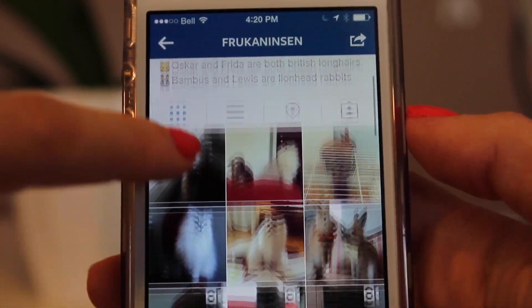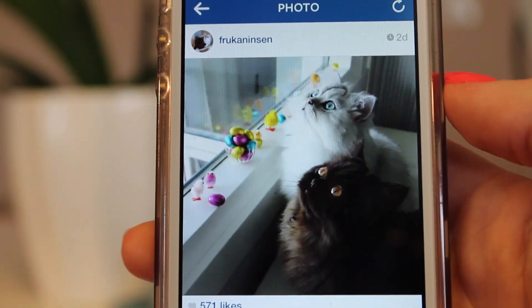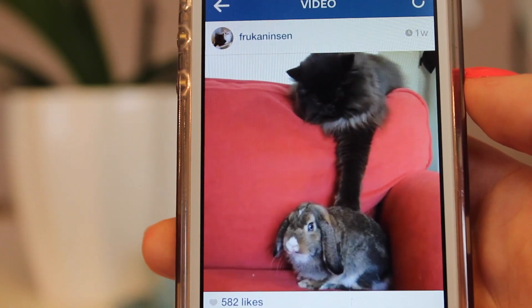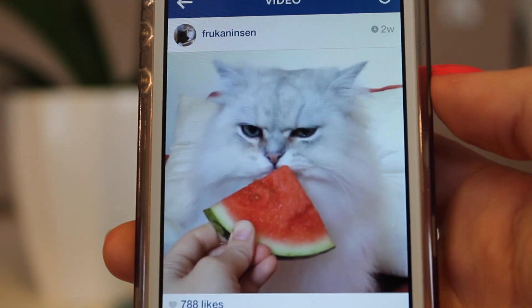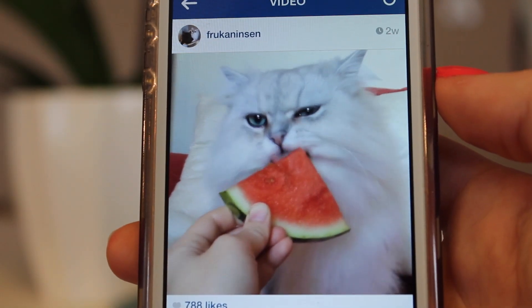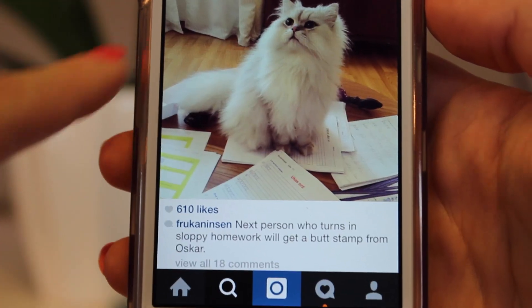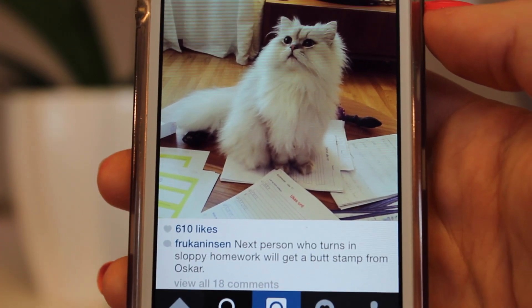I decided to only pick one more cat Instagram page, even though I have so many favorites. My other favorite — I don't know how to pronounce this — is Fra-can-in-scene. The two cats I really like on this page are Frida and Oscar. They're so funny and so cute. She also has three bunnies, which are also really cute, but the cats are just hilarious. My favorite picture is one of Oscar and it says, 'The next person who turns in sloppy homework will get a butt stab from Oscar.' I love this person!